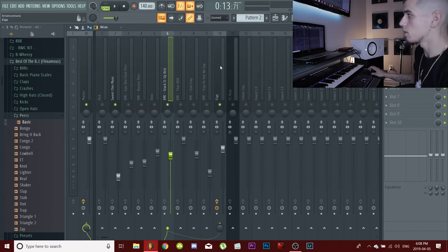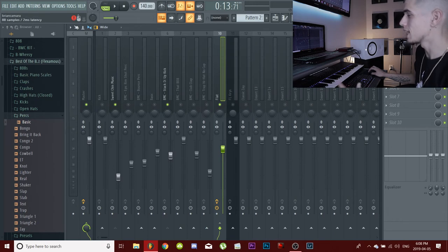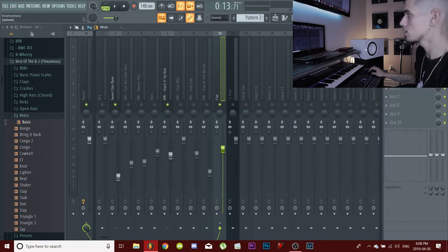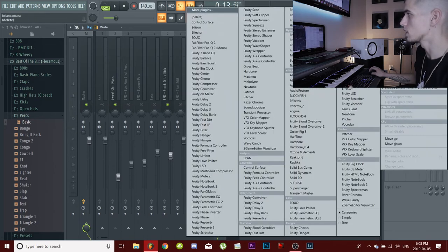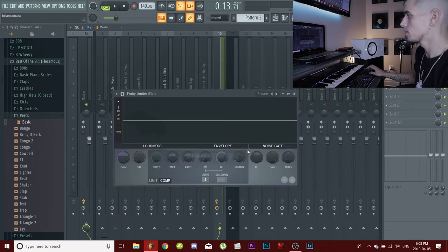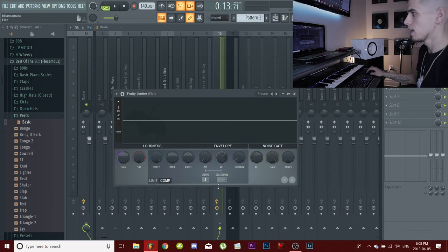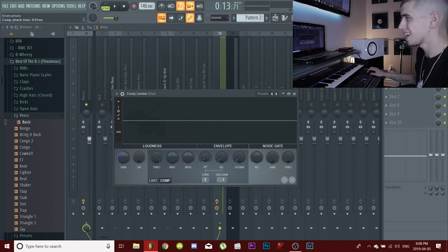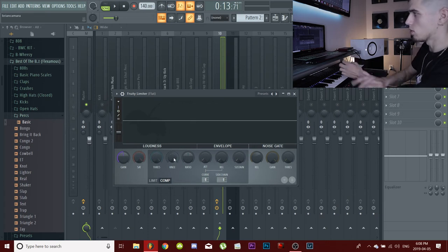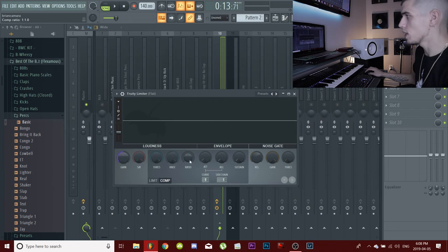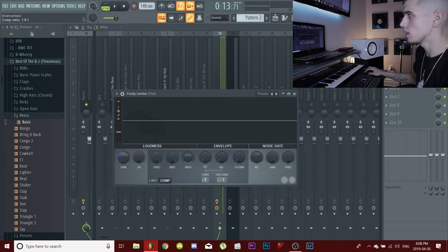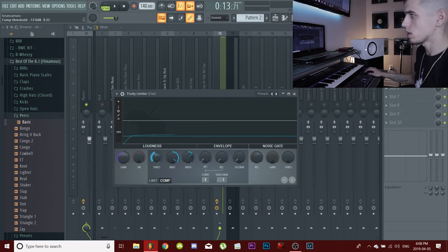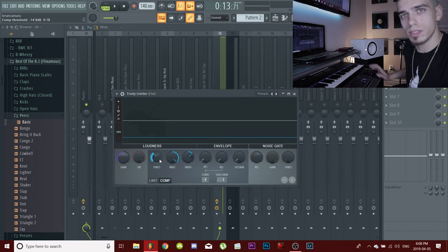Then we're going to go into our 808, we're going to add a Fruity Limiter. Make sure that it's clicked on compressor and we're going to change the sidechain to one. Turn these knobs all the way down. You can turn the attack up a little bit, but usually I like to leave it down. And the knee, you can turn that all the way up, and the ratio - you can see in the top left corner - I'm going to put it at two-to-one ratio. That's usually what I use. And then we're going to play with this threshold knob a little bit until we get something that we like.